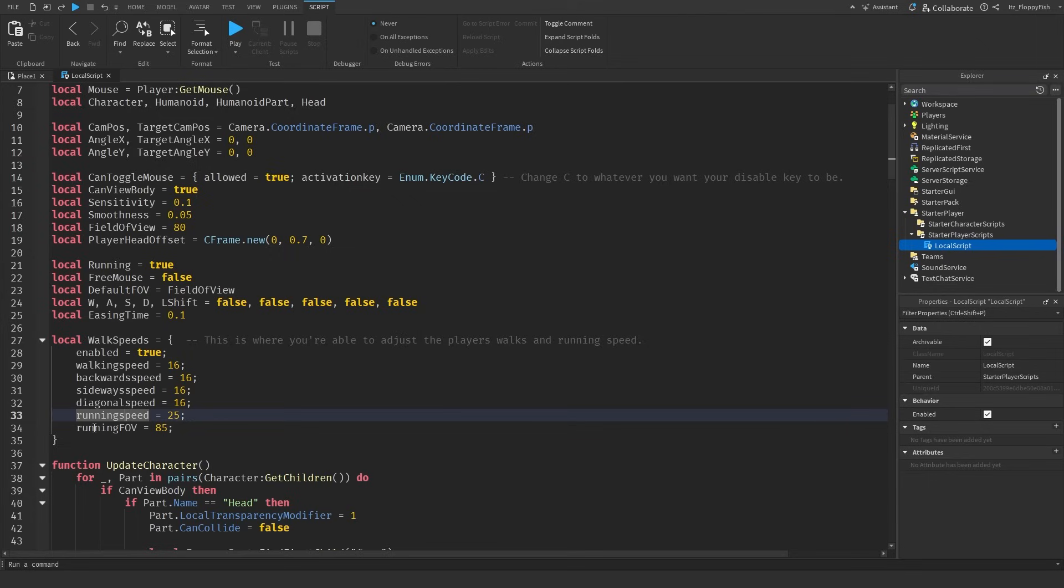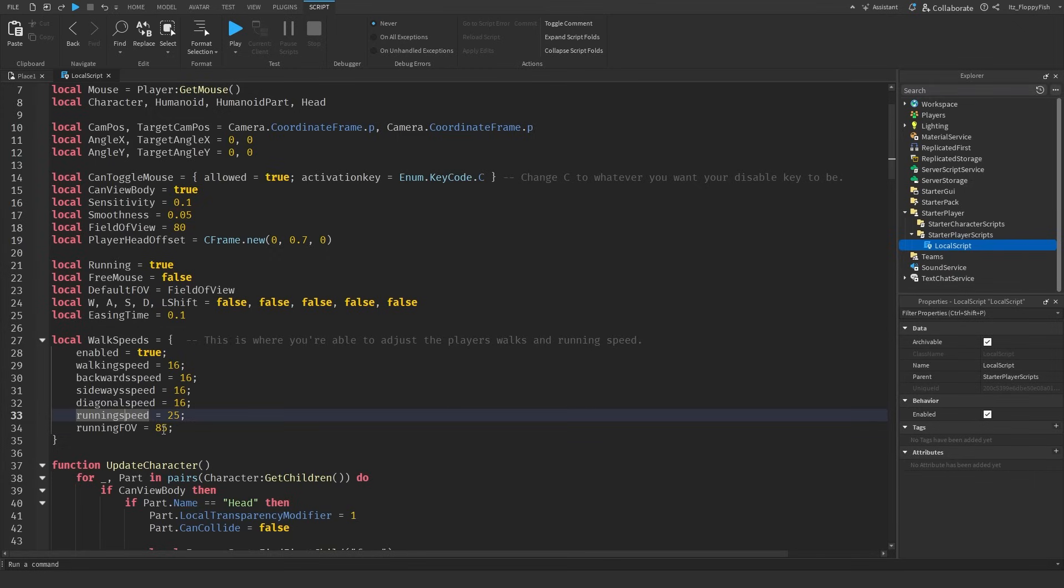Over here you're able to adjust the running field of view. As I've mentioned our field of view is how much view the player actually has. On default we've set it to 80 but when a person is running it is going to change to 85 which is basically going to give it that bit of a sprint effect or speed effect. You'll see what I mean in a minute when we go and test it out.